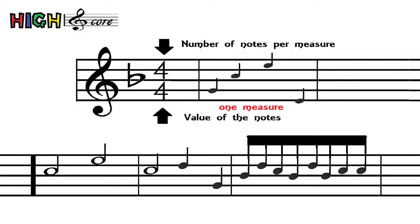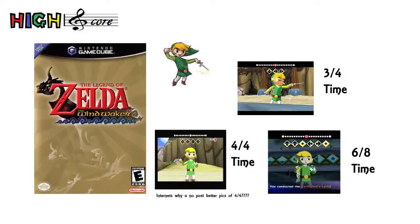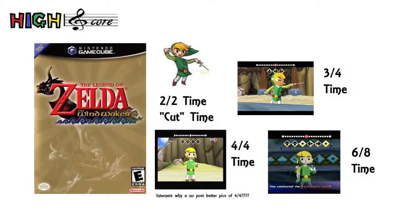Allow me to dispel one myth right away: time signature does not directly relate to tempo, or the speed of the song. It's just used for timing and conducting, which brings us back to The Wind Waker. In the game, if you recall, you can conduct in 3/4 time, 4/4 time, and 6/8 time. These three are pretty much the most common time signatures you'll ever see, along with 2/2, or cut time. 4/4 is pretty self-evident, but what about the other two?